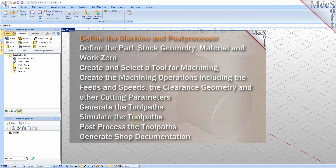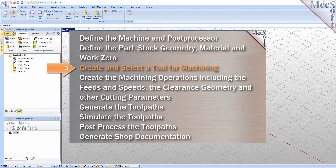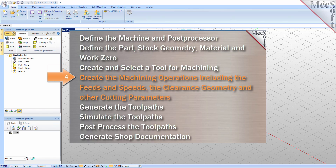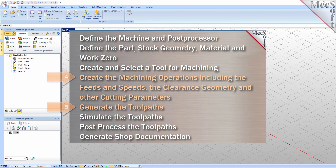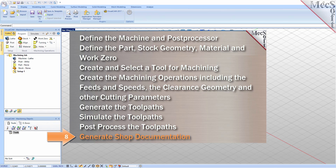We will perform the following basic steps in machining this model. First, we will define the machine and the post processor to use. Then, we will define the part and the stock geometry, material, and work zero. Then, we'll create and select a tool to use for machining. We'll create the machining operations, including the feeds, speeds, the clearance geometry, and other cutting parameters. Then, we'll generate the toolpaths, simulate the toolpaths, post-process the toolpaths, and then generate shop documentation.